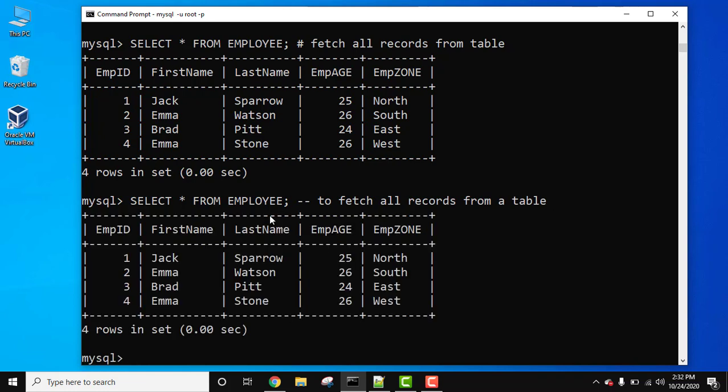You can see we saw two ways to add single-line comments using hash and double dash.